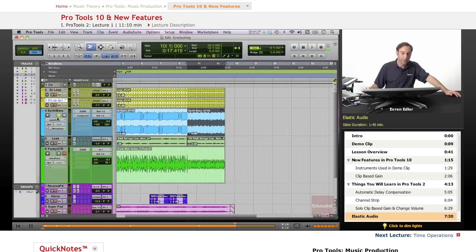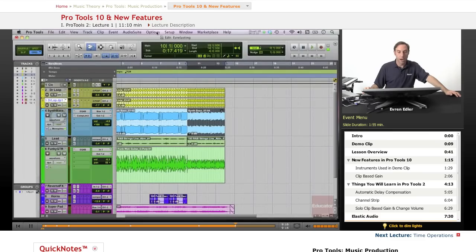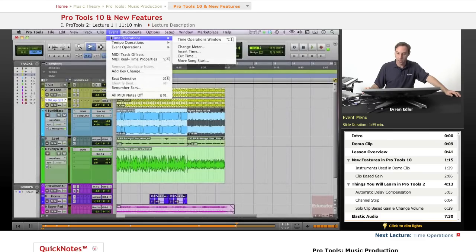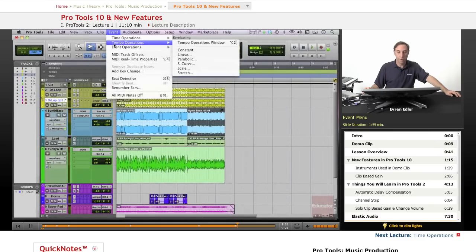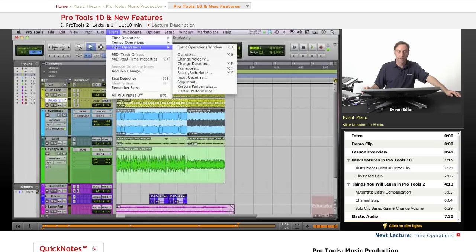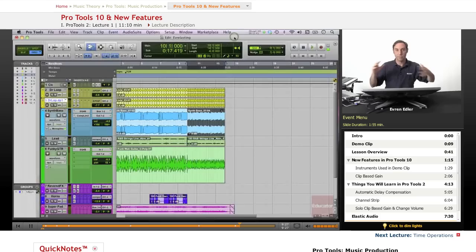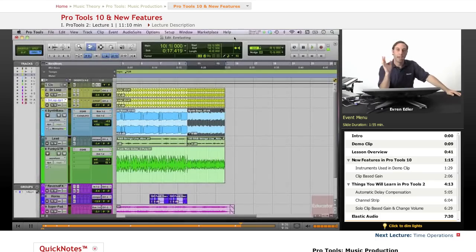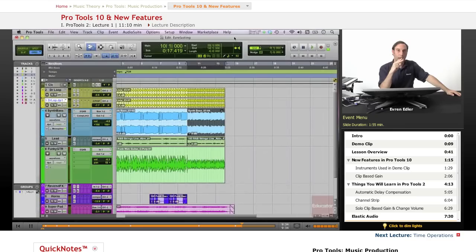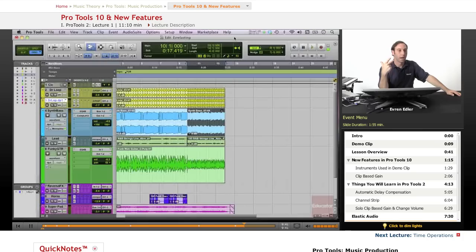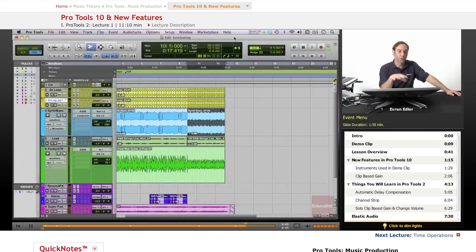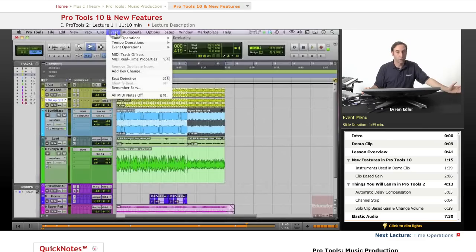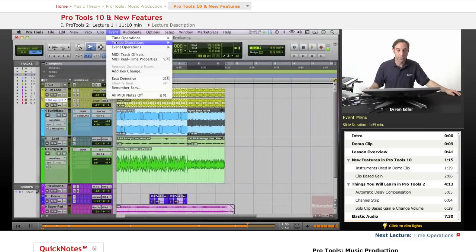And besides that we also cover under the event menu here time operations, tempo operations, and event operations. Each one of them are covered as different units as much as possible to be able to give you a general idea to be able to make your recordings, your MIDI recordings, audio recordings, and edit things much faster in a way. There are certain things there.